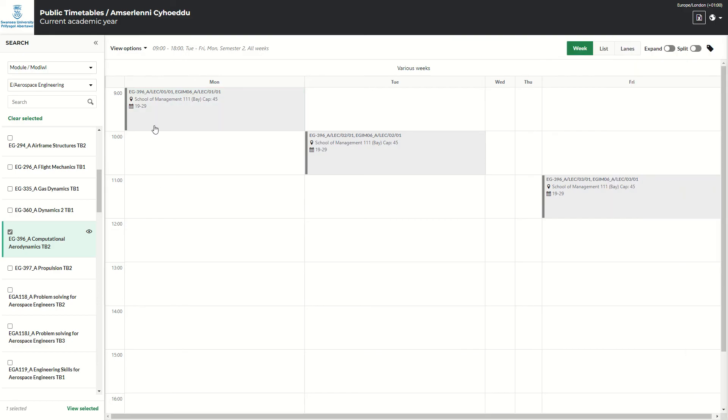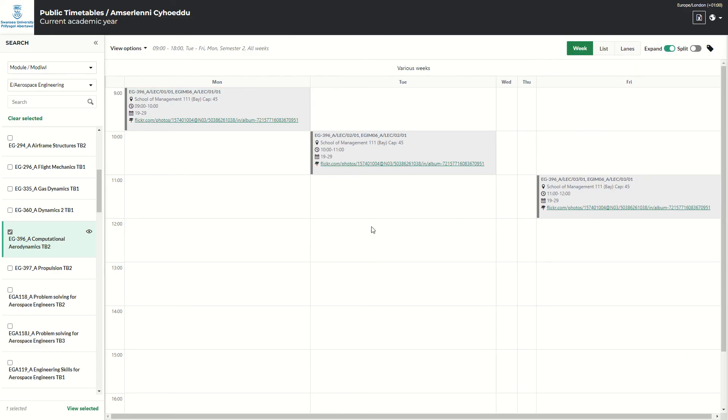You can also get this information by clicking expand, and on each session, it will put that information within this. You tend not to use this, as it gets quite busy when you put the full program timetable.